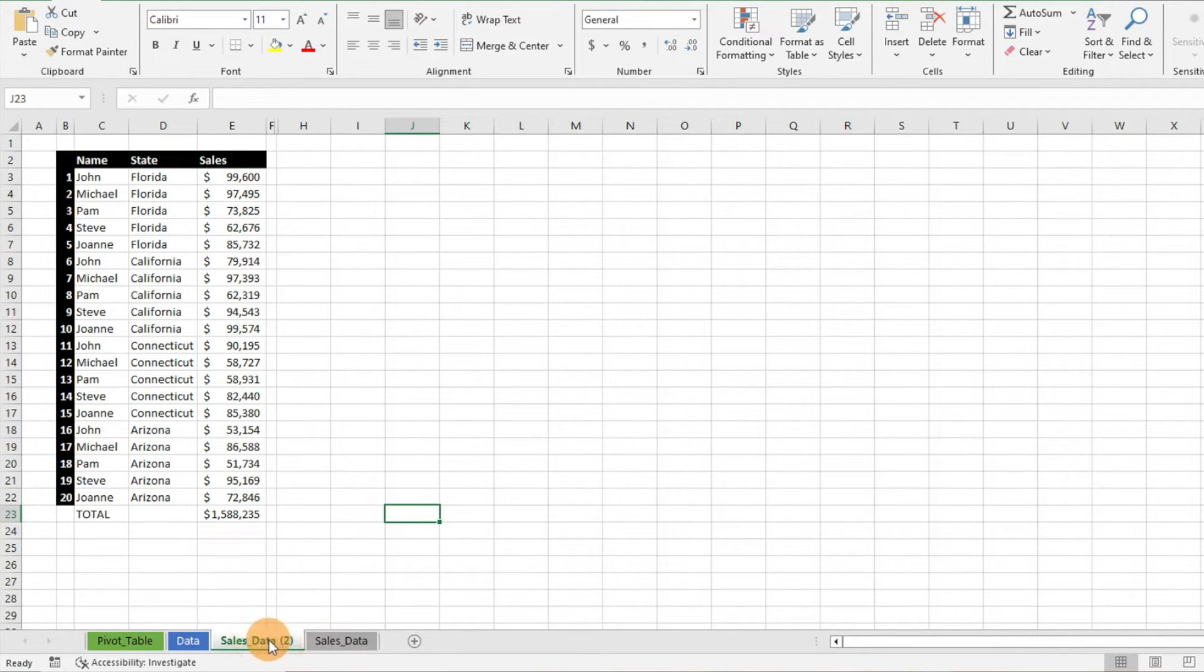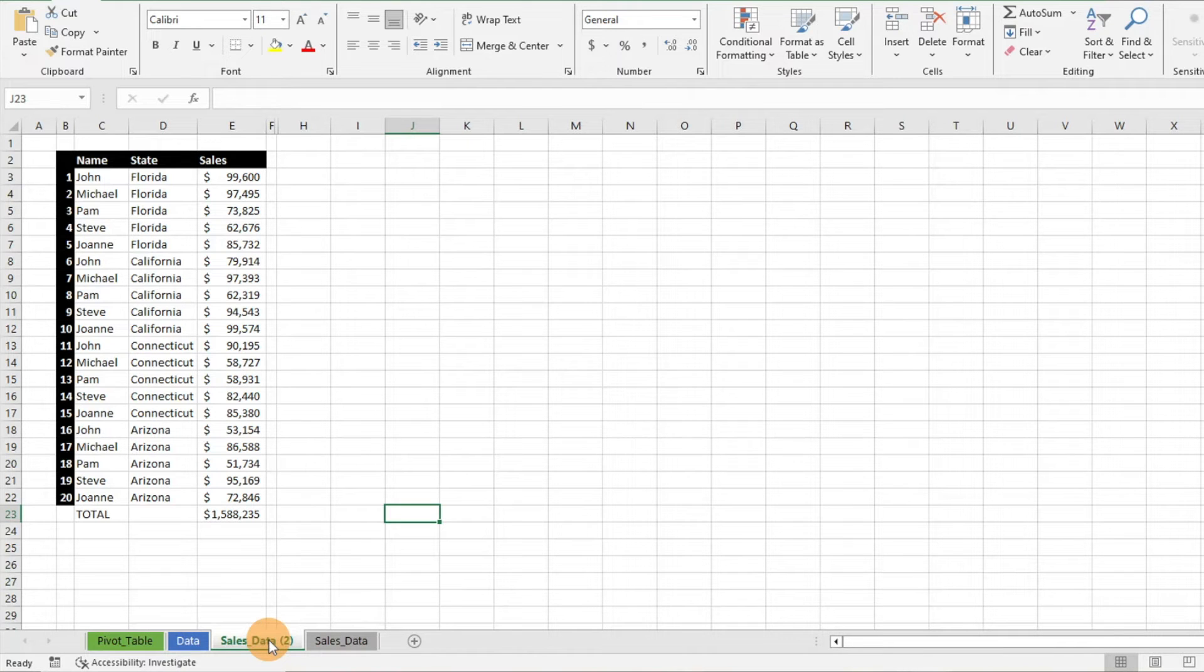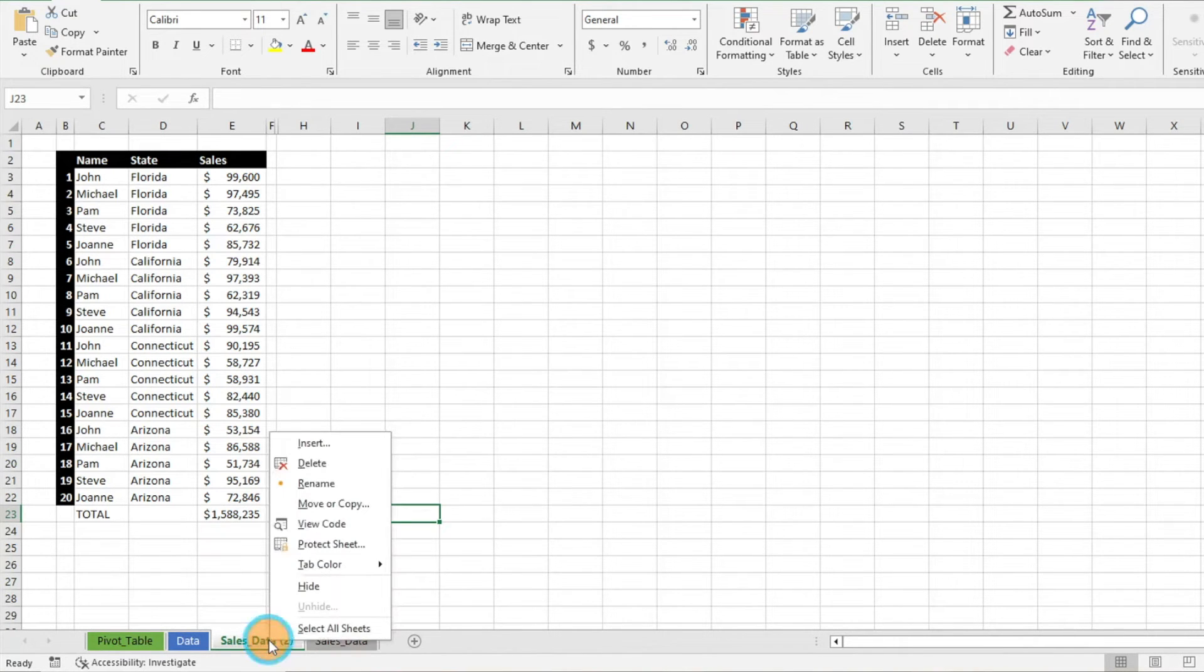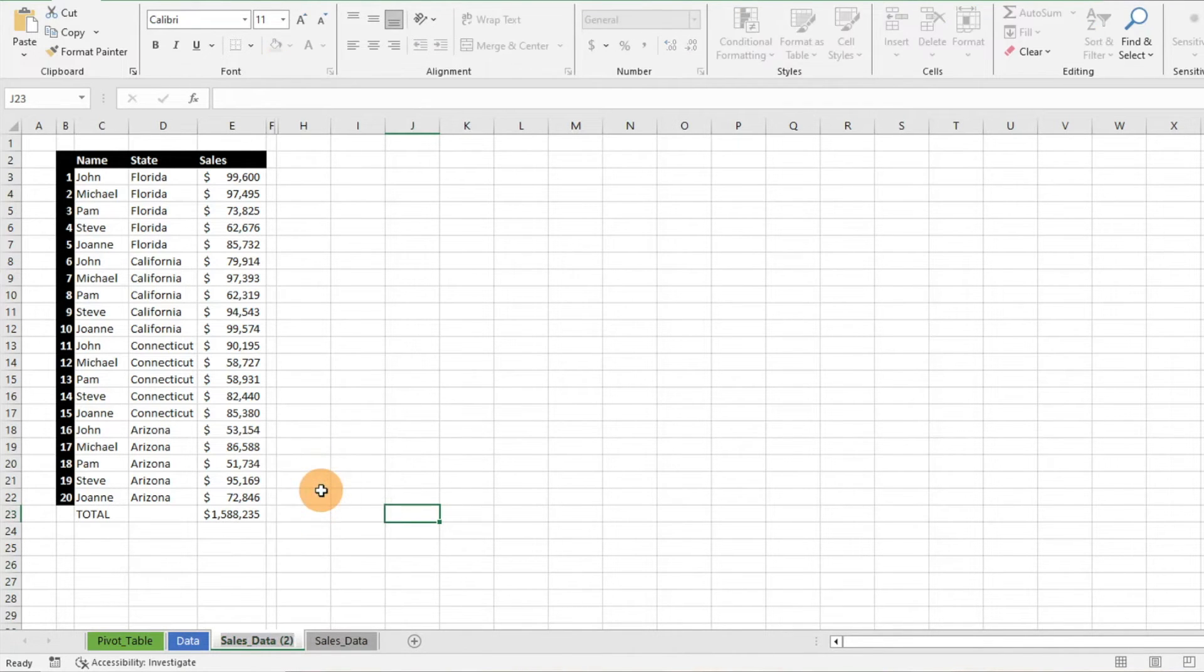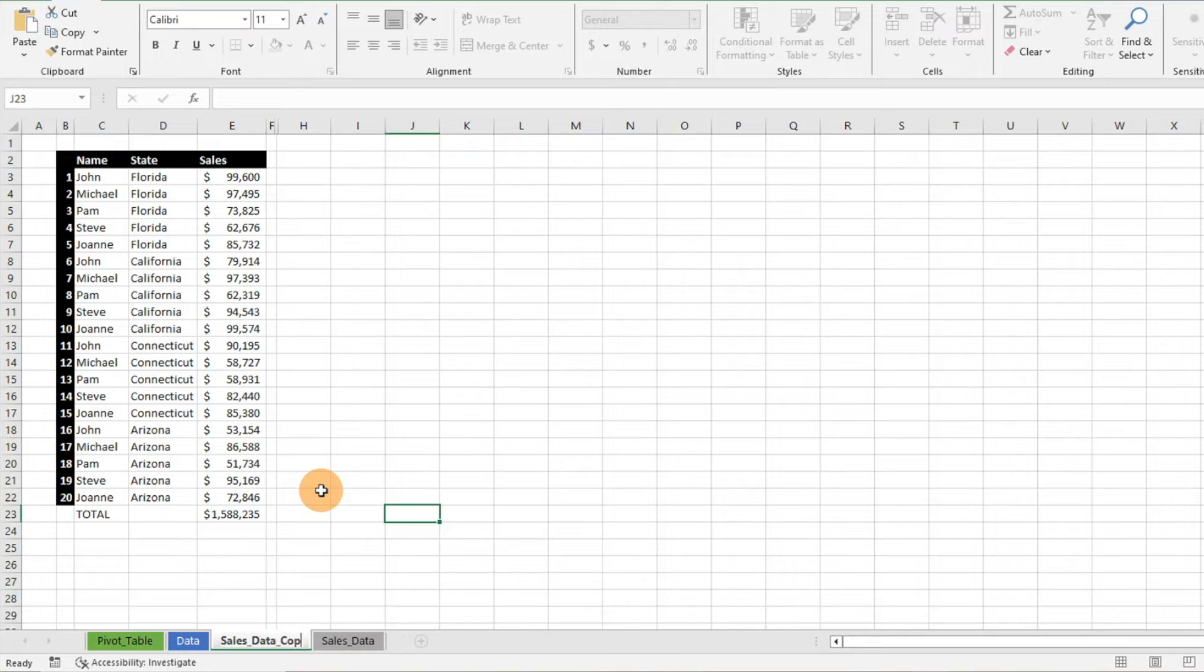But now we can go ahead and make some different alterations to this tab and this sheet, and we can go ahead and rename that if we want. So just right-click again on that tab, go to Rename, and then we can do Copy or whatever it is we want to do.